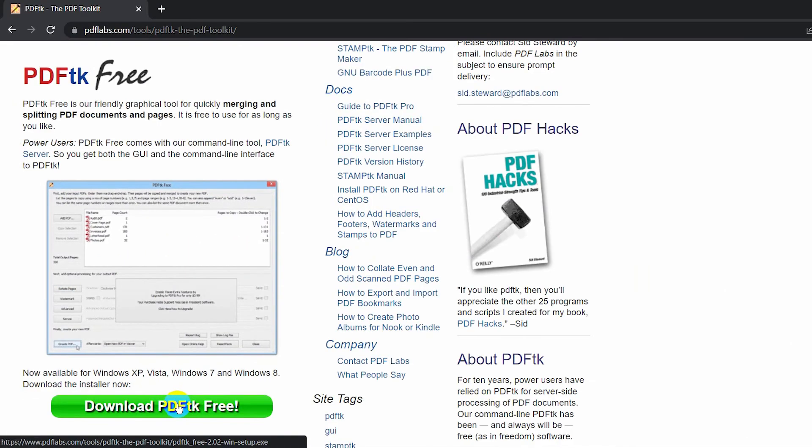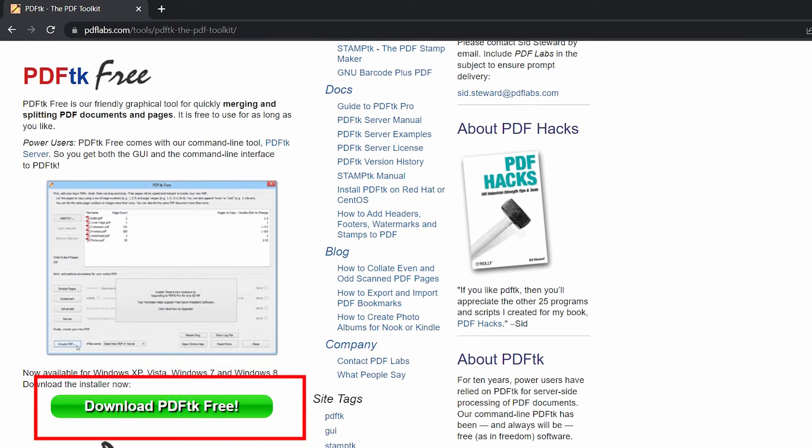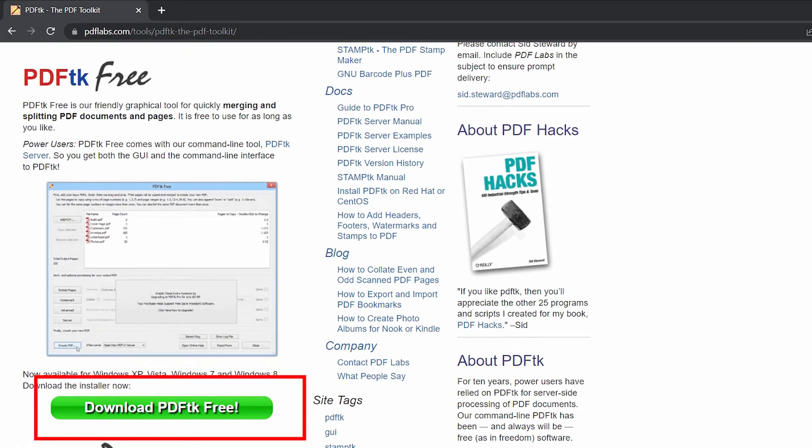Let's go back to the free tool and click the bright green button that says 'Download PDFtk Free'. Once downloaded, install the software.